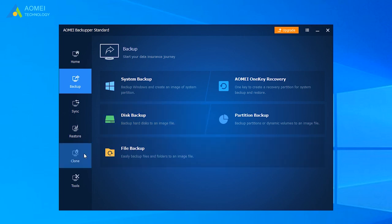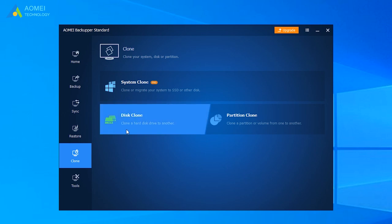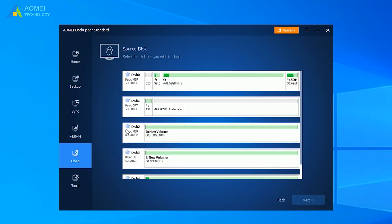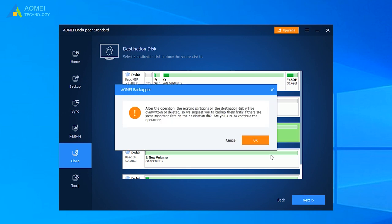Select Clone tab, then choose Disk Clone. Select the WD disk as the source disk, and select a larger HDD or SSD as the target disk.